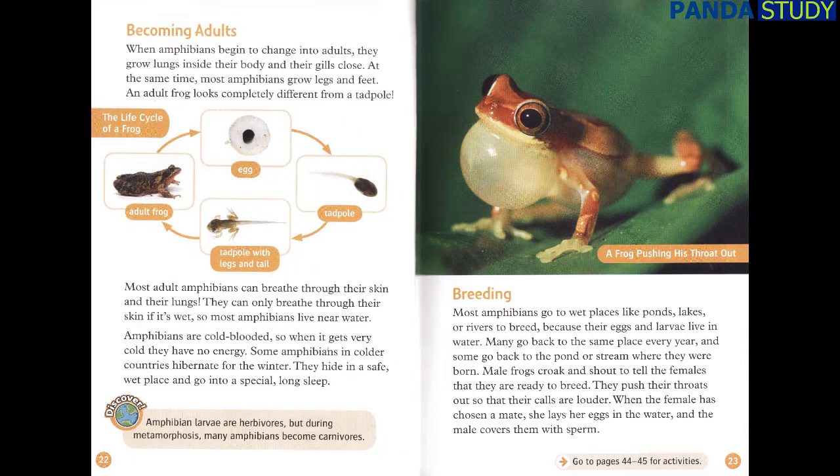Becoming adults. When amphibians begin to change into adults, they grow lungs inside their body and their gills close. At the same time, most amphibians grow legs and feet. An adult frog looks completely different from a tadpole. Most adult amphibians can breathe through their skin and their lungs. They can only breathe through their skin if it's wet, so most amphibians live near water.